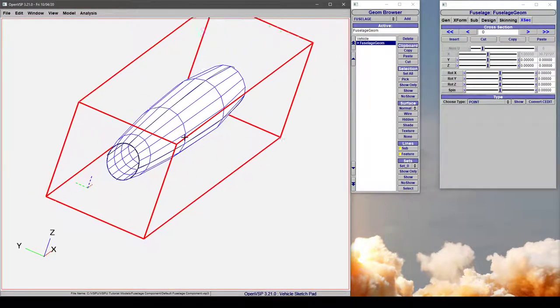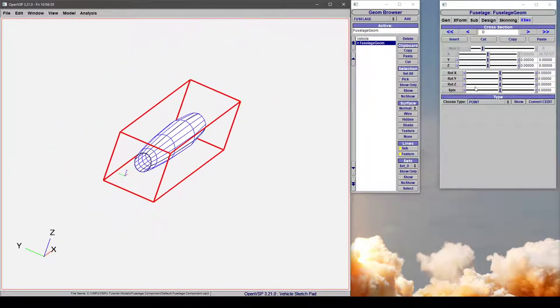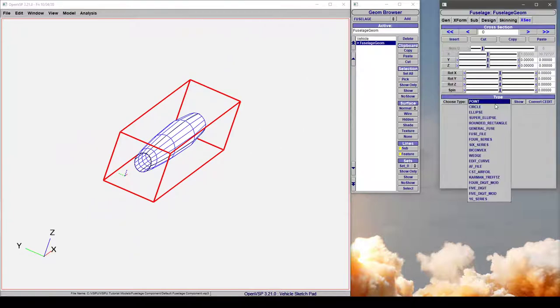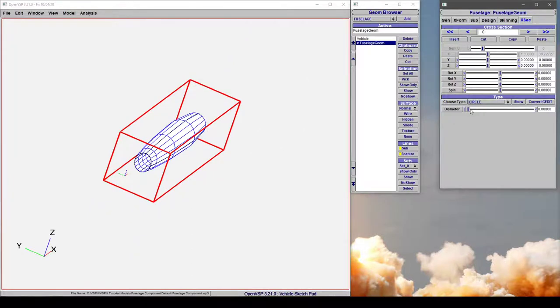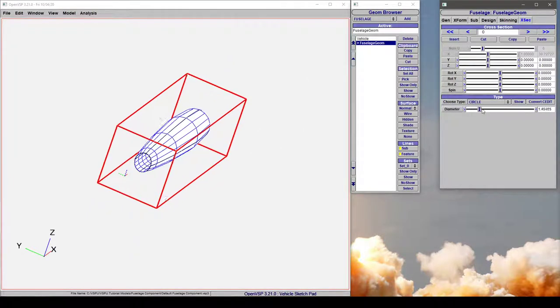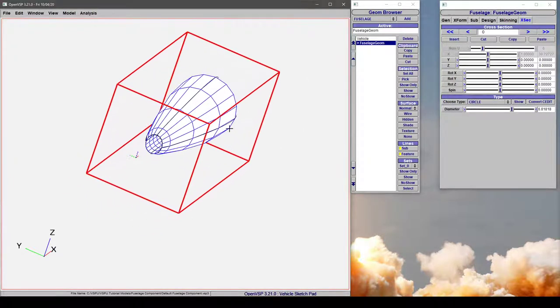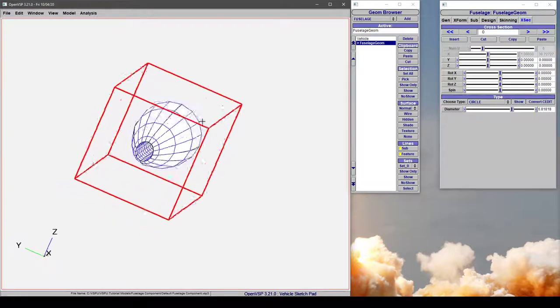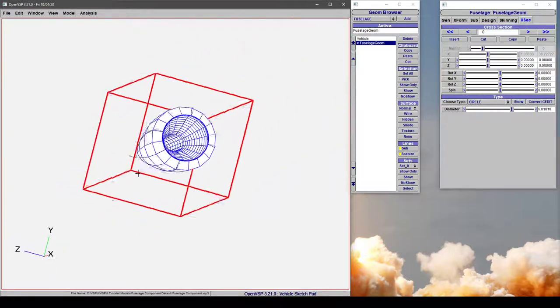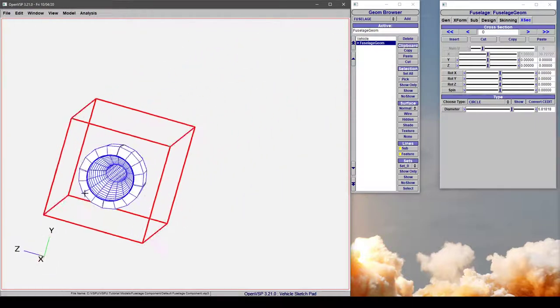And this is very useful. So if we were to change this to something like a circle and give it some diameter, notice how this component is actually hollow.